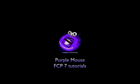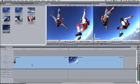Welcome to the Purple Mouse Final Cut Pro video tutorials on YouTube. To begin with, let's take a look at the speed tool function.